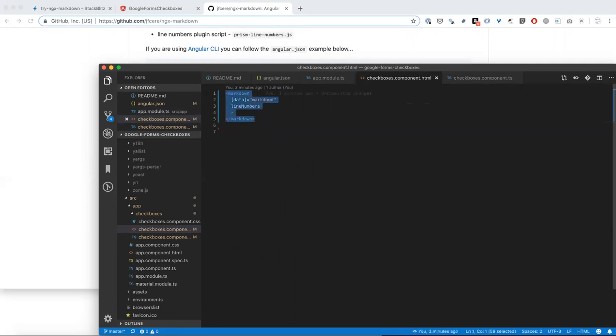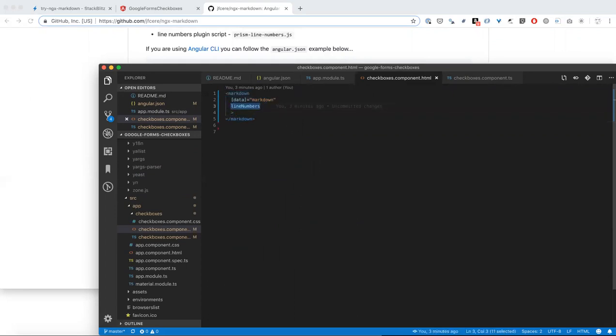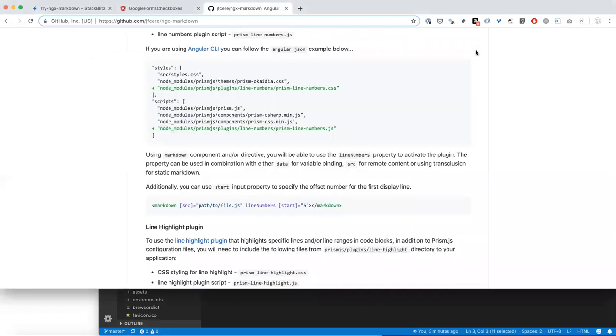The reason I decided to make the screencast is because the line numbers directive, I found it a little bit tricky to make it work and configure it. So hopefully this will help out anybody else who's struggling with this. The documentation is pretty good, and hopefully with this video, it'll just be an extra place to look for help.